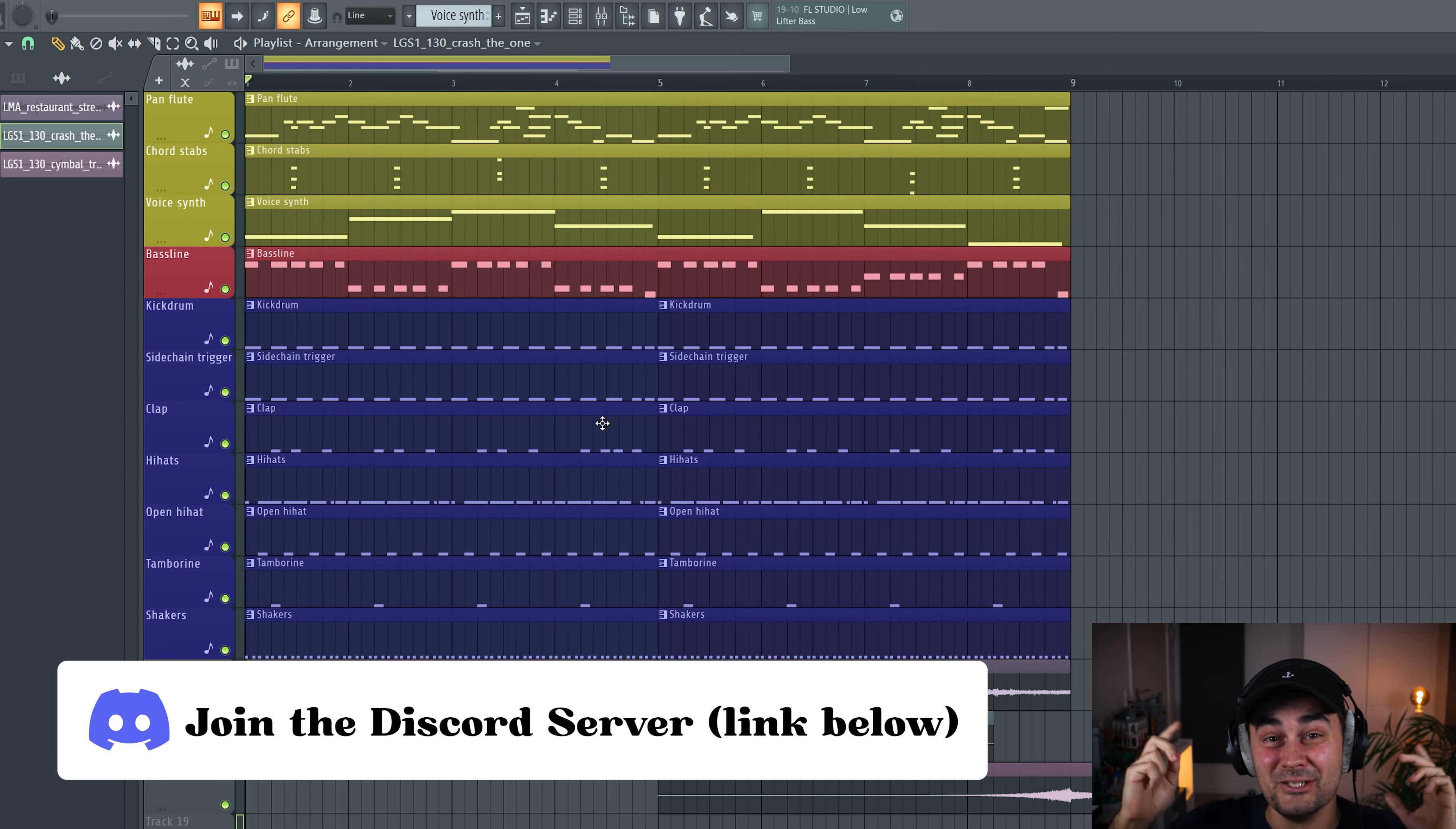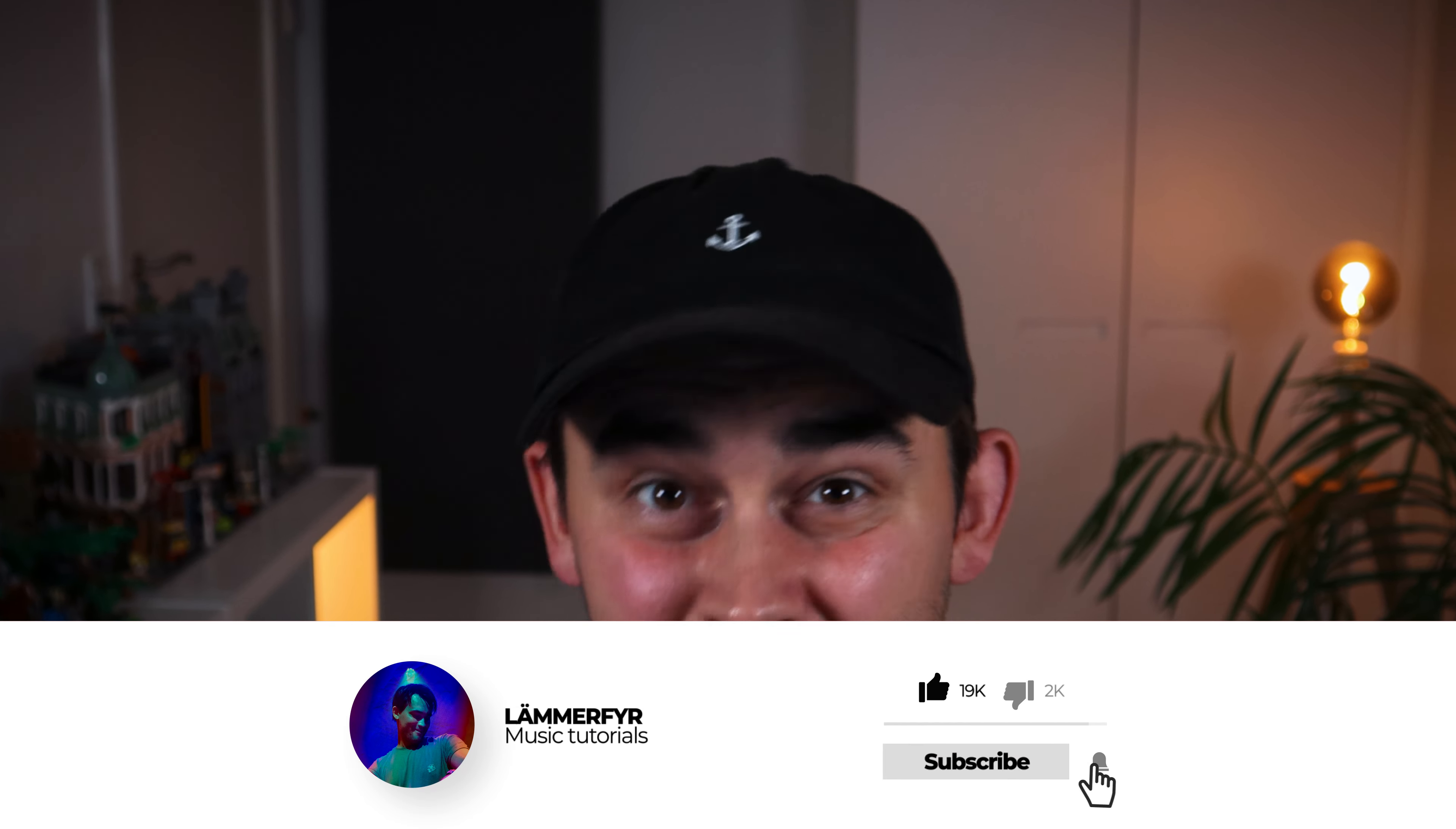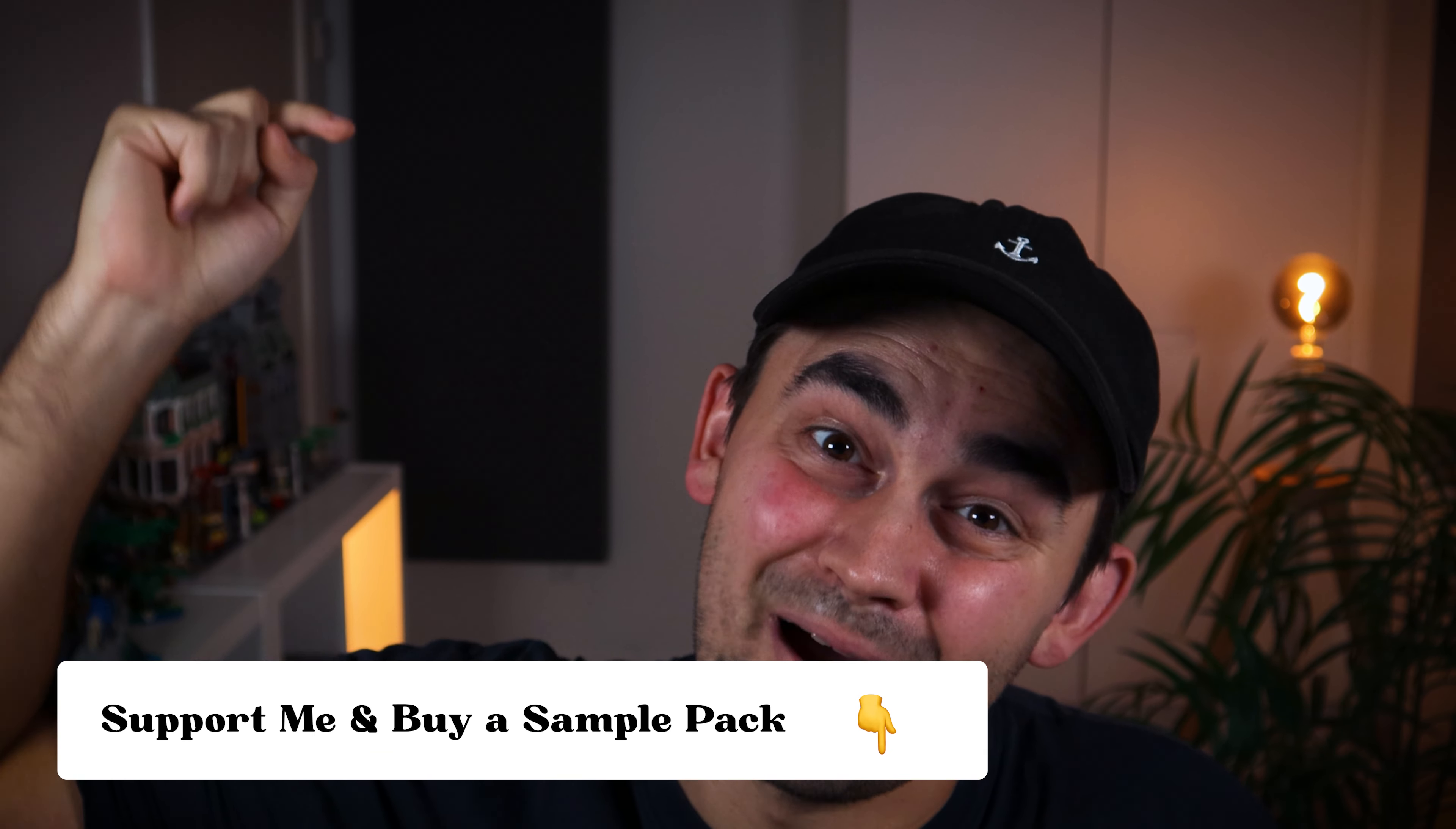So I hope you enjoyed this video. And if you liked it, it means so much to me if you smash that like button, or even subscribe to the channel. And don't forget to hit that notification bell so you don't miss any future videos on the channel. As always, if you want to support this channel, you can go and grab some of my sample packs and preset packs on my webshop. The link is in the description down below. So I hope to see you in the next video. Take care. Peace.